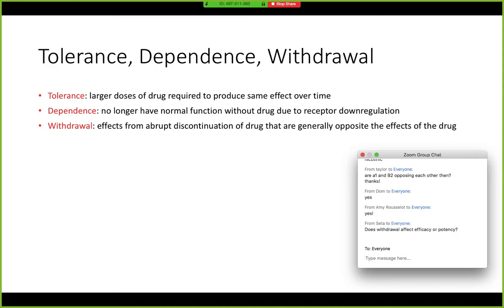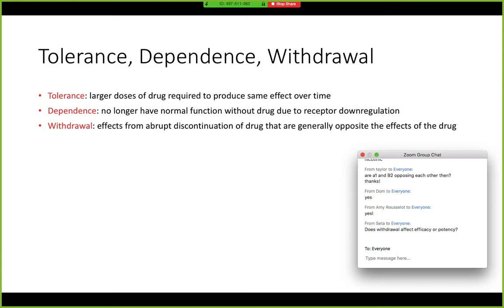But when somebody withdraws from the opioid, you can predict what that withdrawal is going to look like because the effects are opposite of the drug. On the flip side, you would have mydriasis, diarrhea, yawning because the respiratory system is being stimulated instead of depressed, and of course increased pain because they no longer have pain suppression from the opioid.